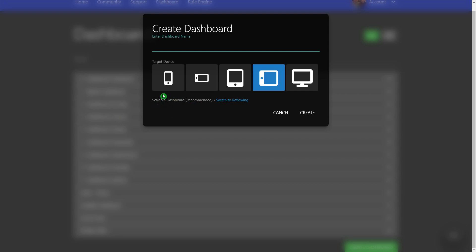You would want to definitely stay on scalable dashboards. This is the much better way. And then this is the classic way. So we're going to go ahead and create a dashboard that is for a landscape tablet and just click create.